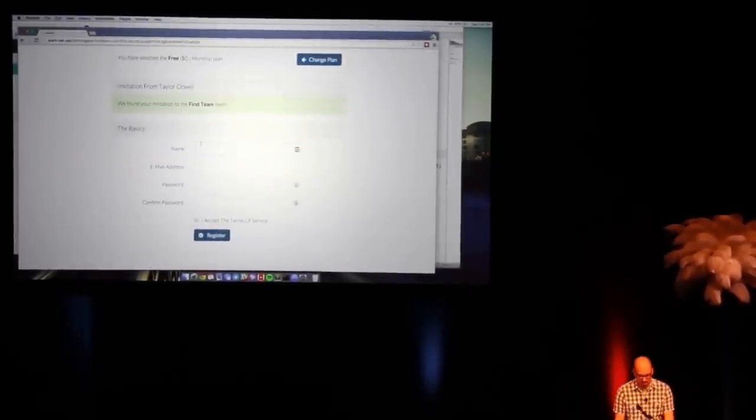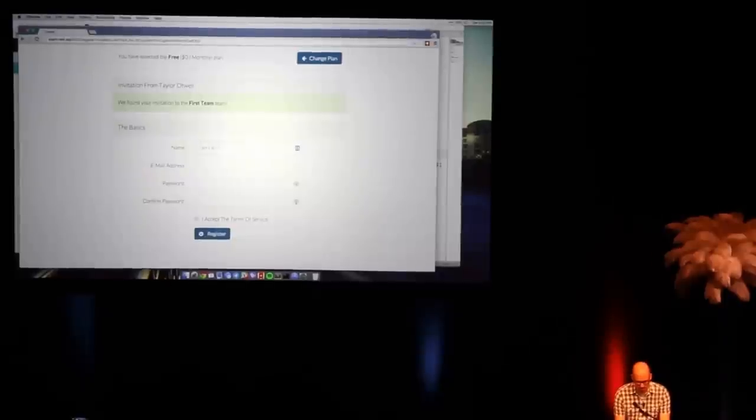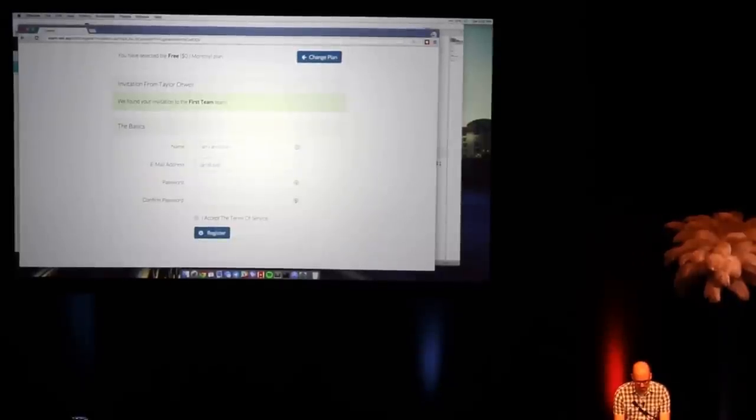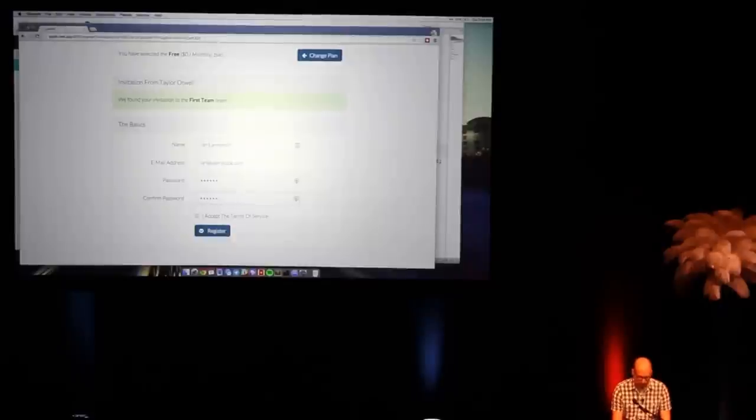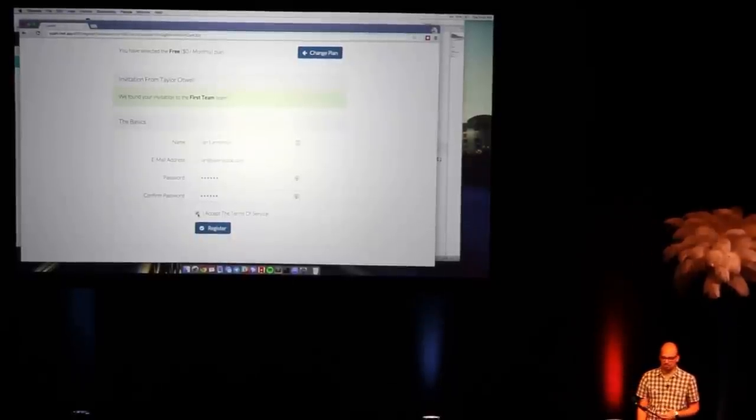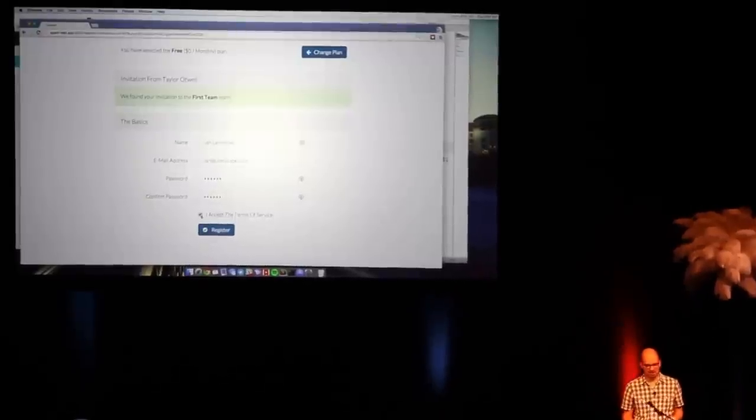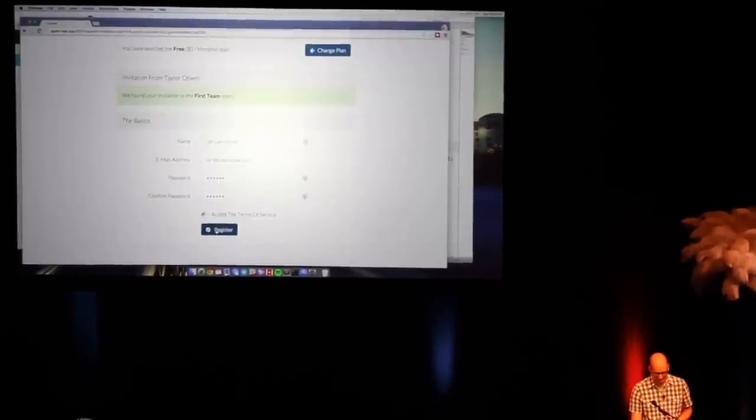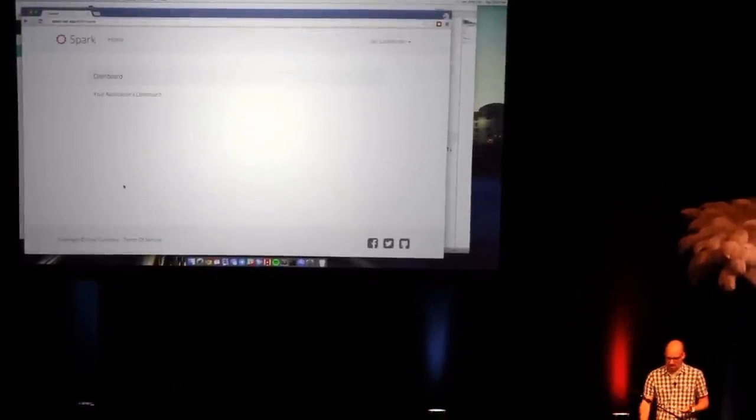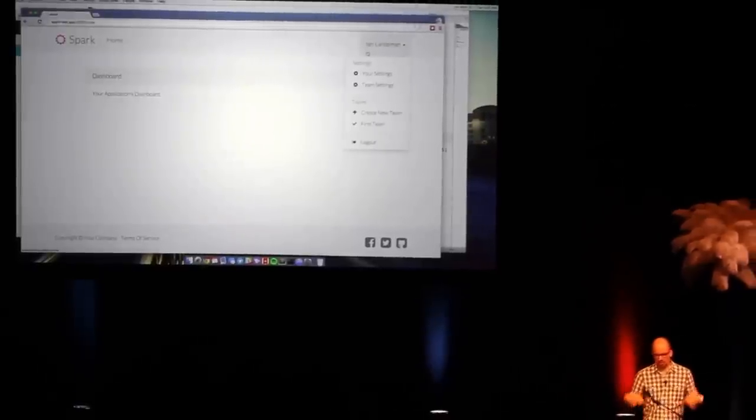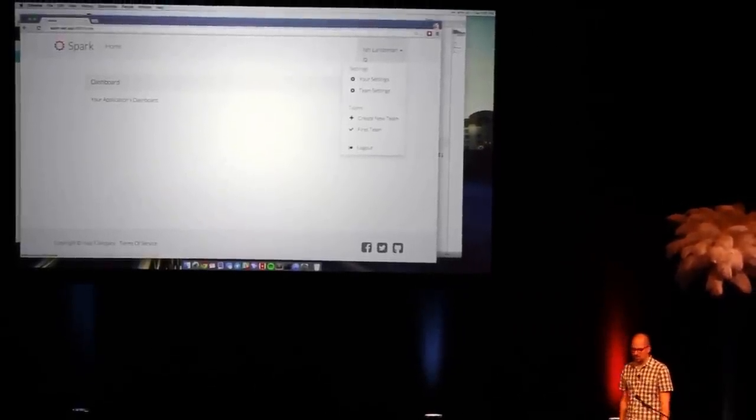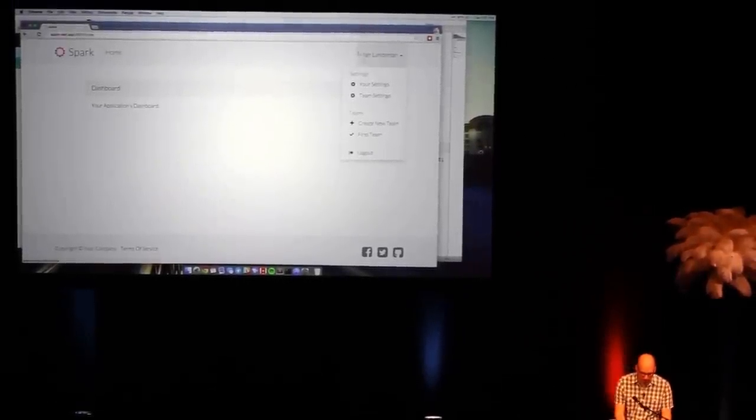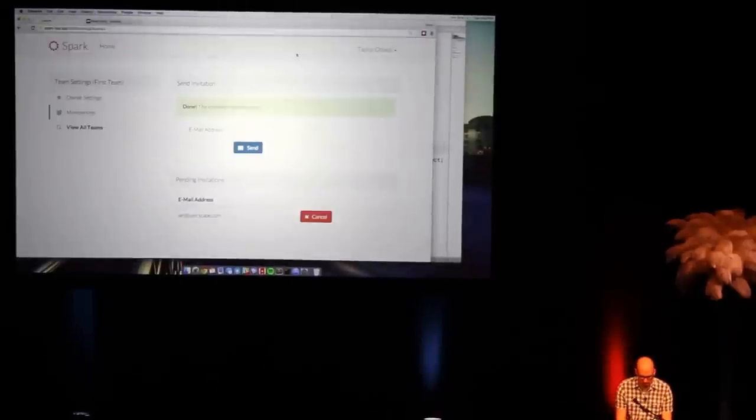And he can go ahead and sign up. He's actually not prompted for any billing information here. So it's a really nice flow. And it all seems kind of simple and straightforward, but when you actually sit down to write all this stuff, it takes longer than you think. So I can go ahead and register. And he's in. So if I look at his teams, he's already attached to my team. He's ready to go.